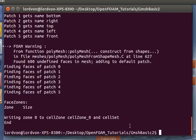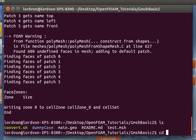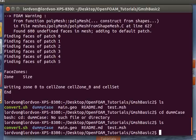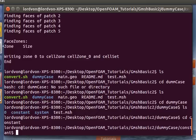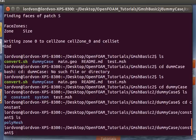And now you can manipulate your mesh within the OpenFOAM case files. So you can see the poly mesh was created here.